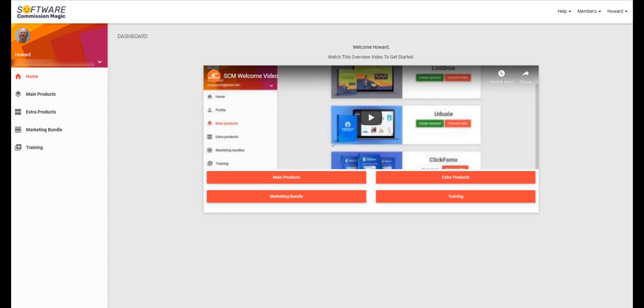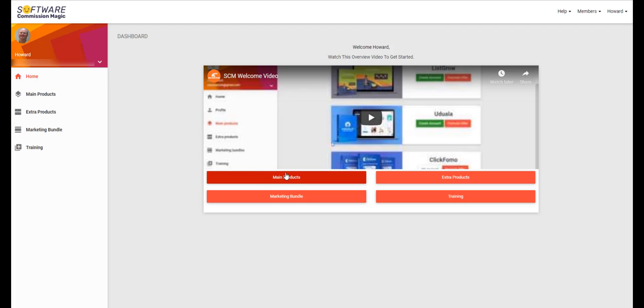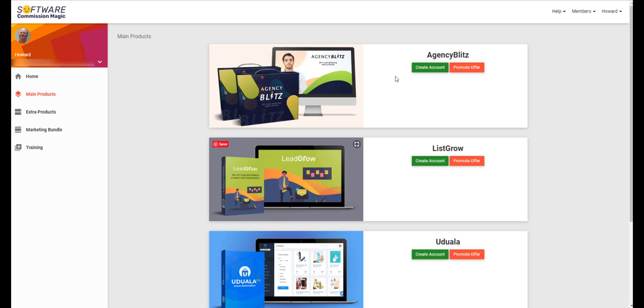Hey there everyone, this is Howard from georgianreviews.com and today I have a quick review on a product called Software Commission Magic. This is a product that's actually four products in one place under one roof. As you can see here, I'm logged into the dashboard and I have access to the main products.